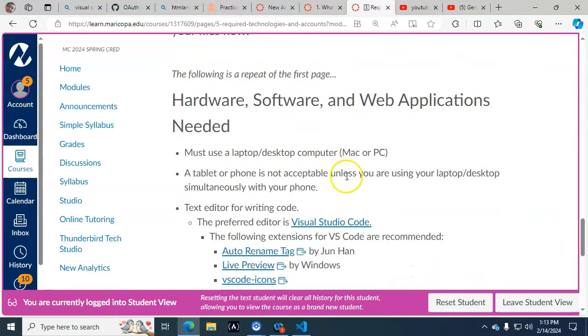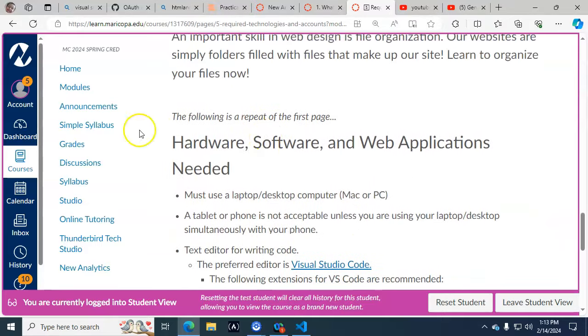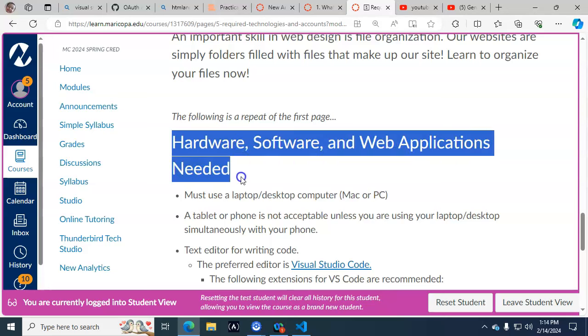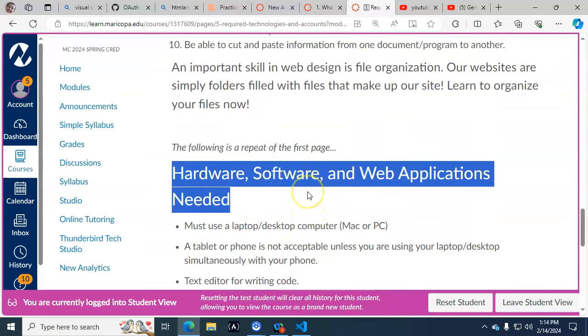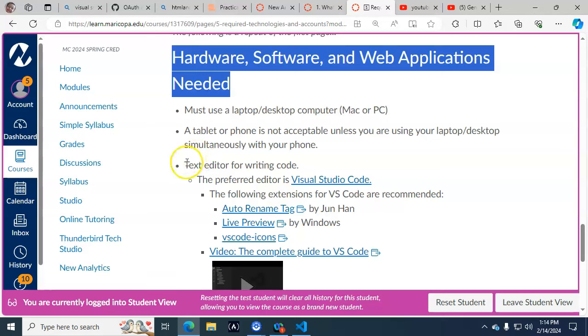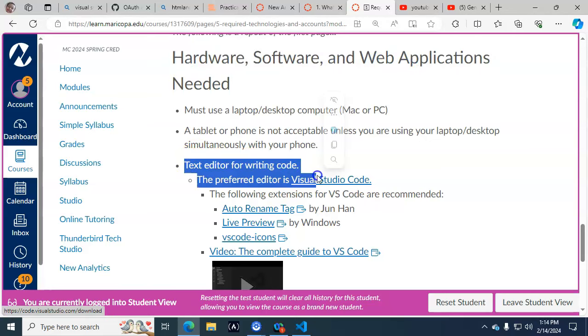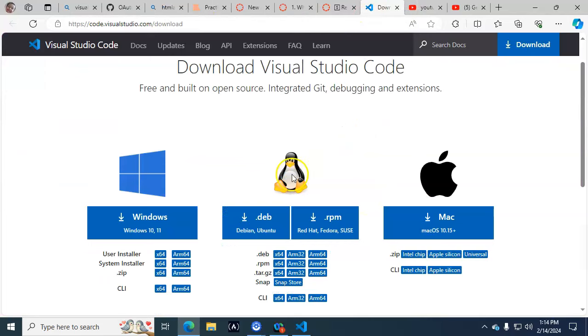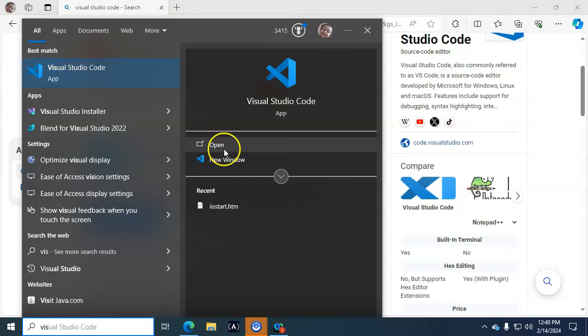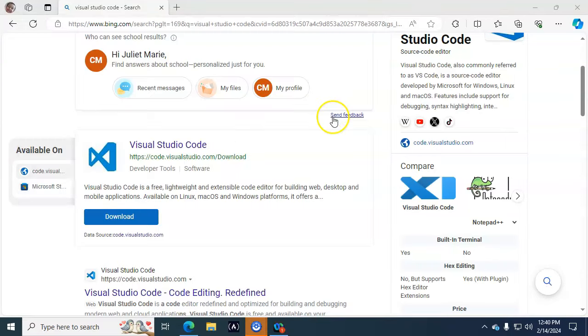Here is the text editor for writing code: Visual Studio Code. Go ahead and open that, download it for the correct computer system you have, then open it on your computer.